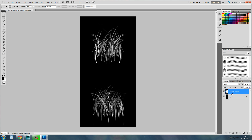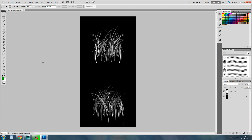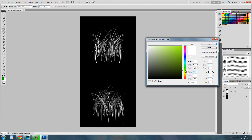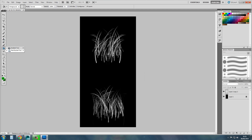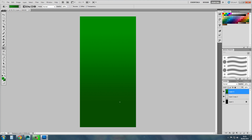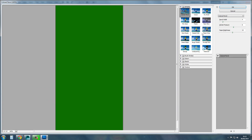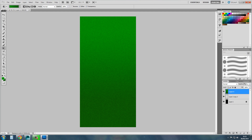Now pick two green colours that you like. Get your gradient tool out, create a new layer, hold shift to keep it straight. That looks very nice. Then go to Filter and add a bit of film grain. That should be it — I think we're done.